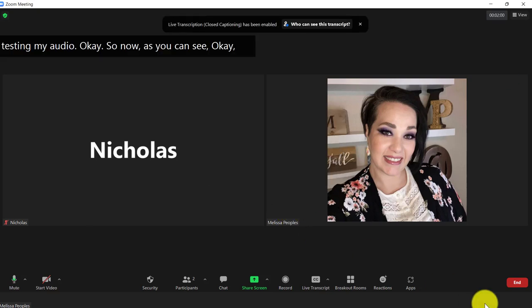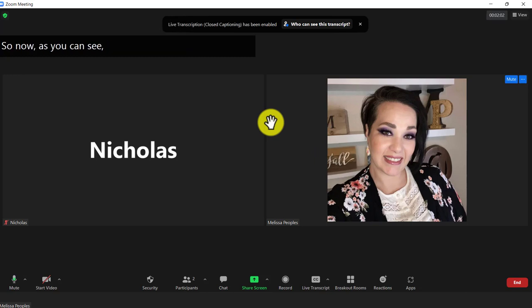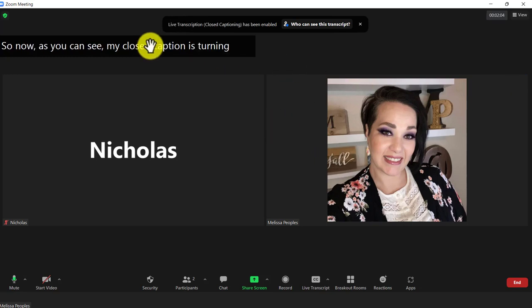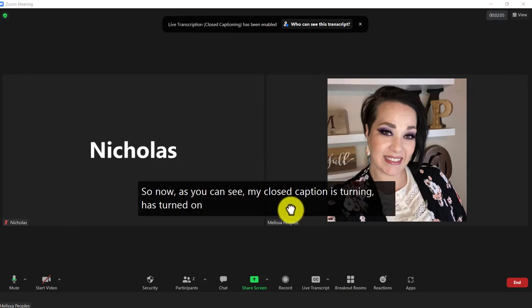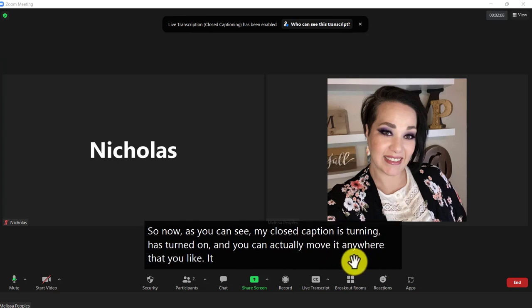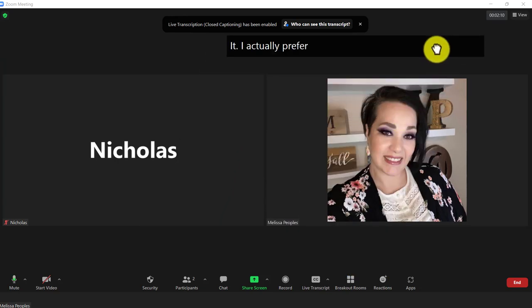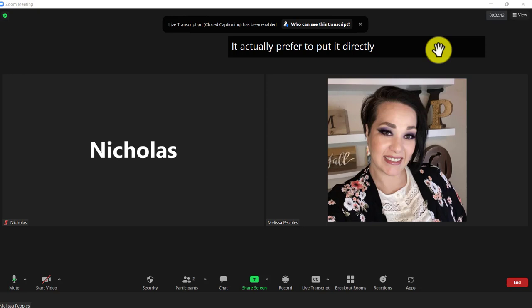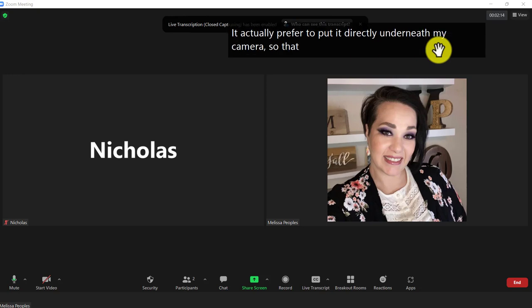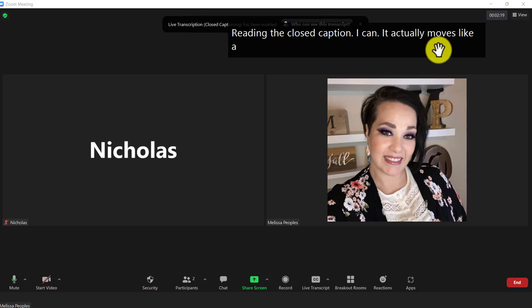OK, so now, as you can see, my closed caption has turned on and you can actually move it anywhere that you like. I actually prefer to put it directly underneath my camera so that while I'm reading the closed caption, it actually looks like I'm paying attention and looking at the screen. So that's my preference.